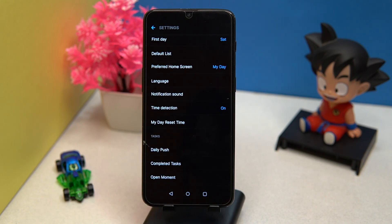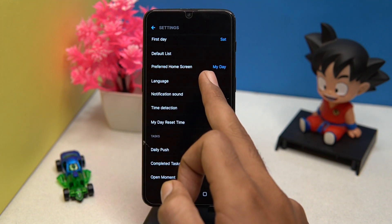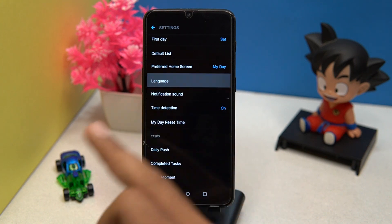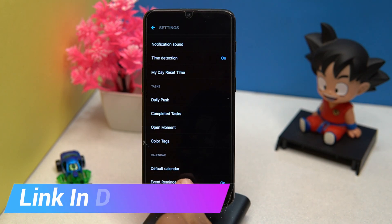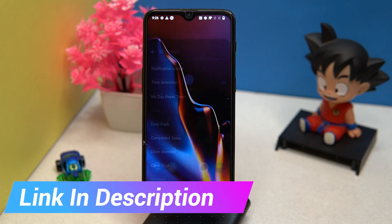The preferred home screen is also customizable. Some languages are available here, and you can manage tasks according to you and so on. If you like it, then check out the link in the description box.